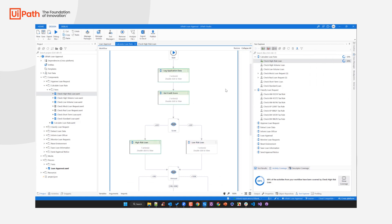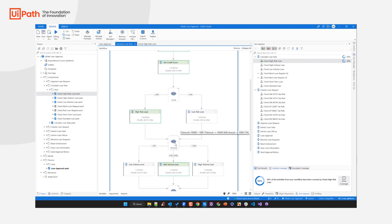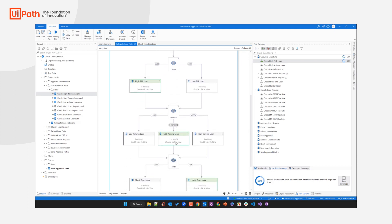A test case is essentially a certain path through your automated business process — you evaluate a certain aspect with a particular test case. But you don't need to create individual test cases for each and every path. You can make use of something we call data-driven testing, which means you can attach a data source to a test case to make it a data-driven test case.